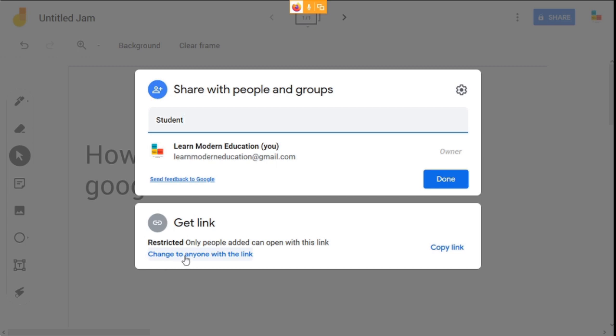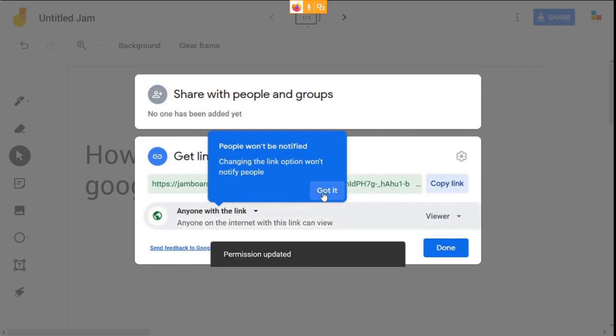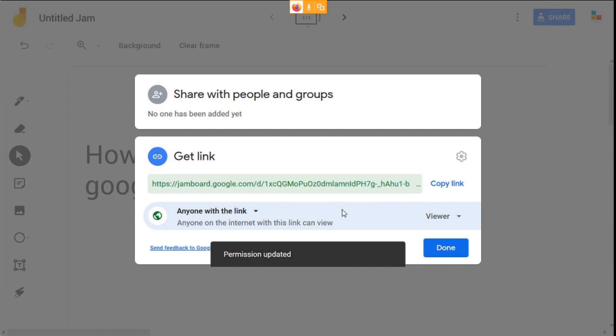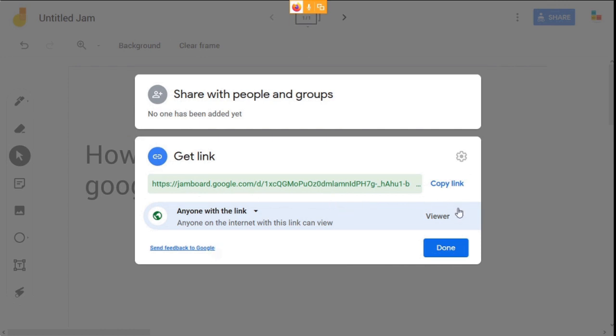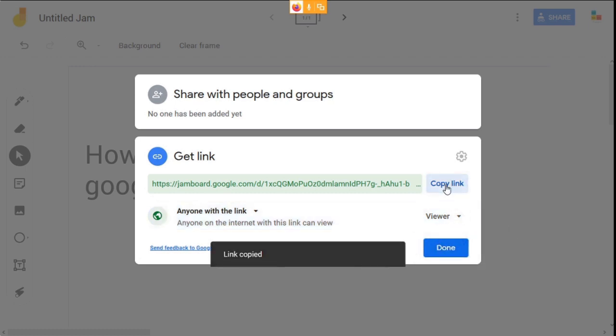Click change to anyone with the link. Check whether it's in viewer mode so that your students won't edit your jam file. Copy the link and click done.